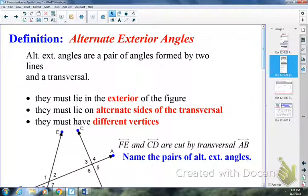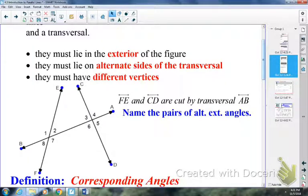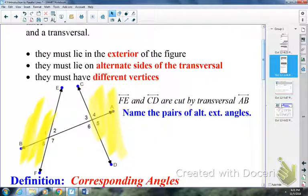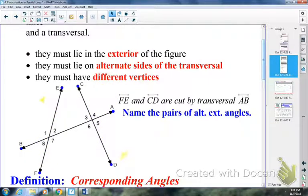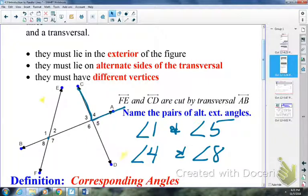Looking at the same picture to name alternate exterior angles: the exterior angles are 1, 8, 4, and 5. Starting with angle 1 — it's an exterior angle, so for its alternate exterior I won't pick 8 because 8 has the same vertex; I have to pick 5. So angles 1 and 5 are alternate exterior angles. Another pair: angles 4 and 8. Angle 4 is an exterior angle, 8 is as well, 4 is above the transversal, 8 is below, and they have different vertices.